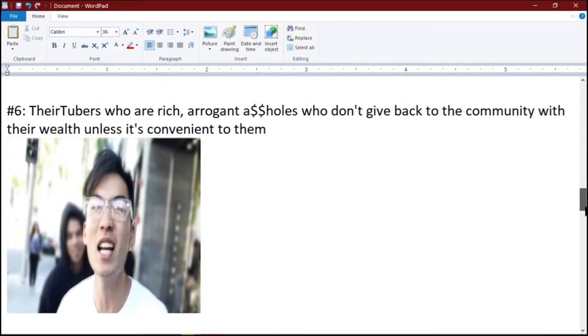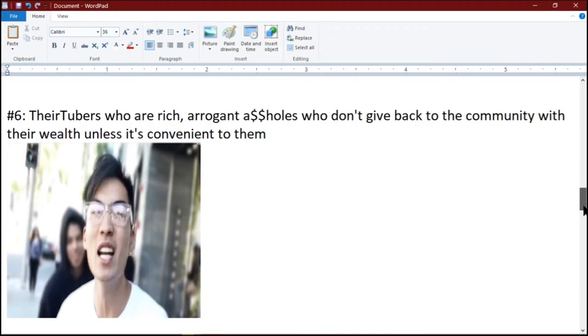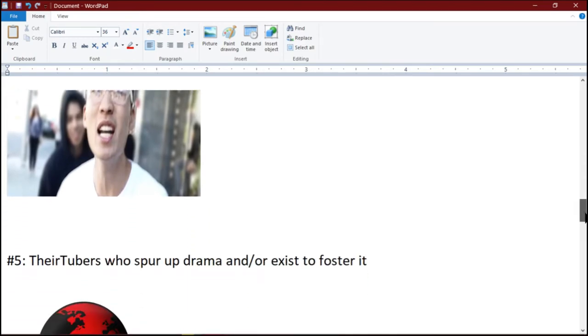Number 6: YouTubers who are rich, arrogant assholes and don't give back to the community with their wealth unless it's convenient to them. Please note, MrBeast is an exception to this rule because he is not arrogant and does indeed give back to the community.